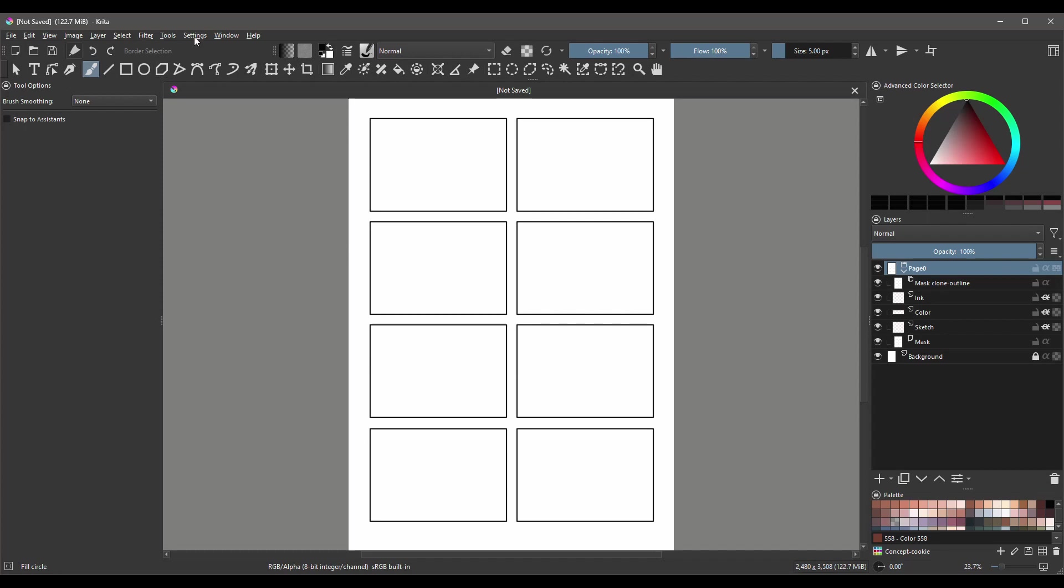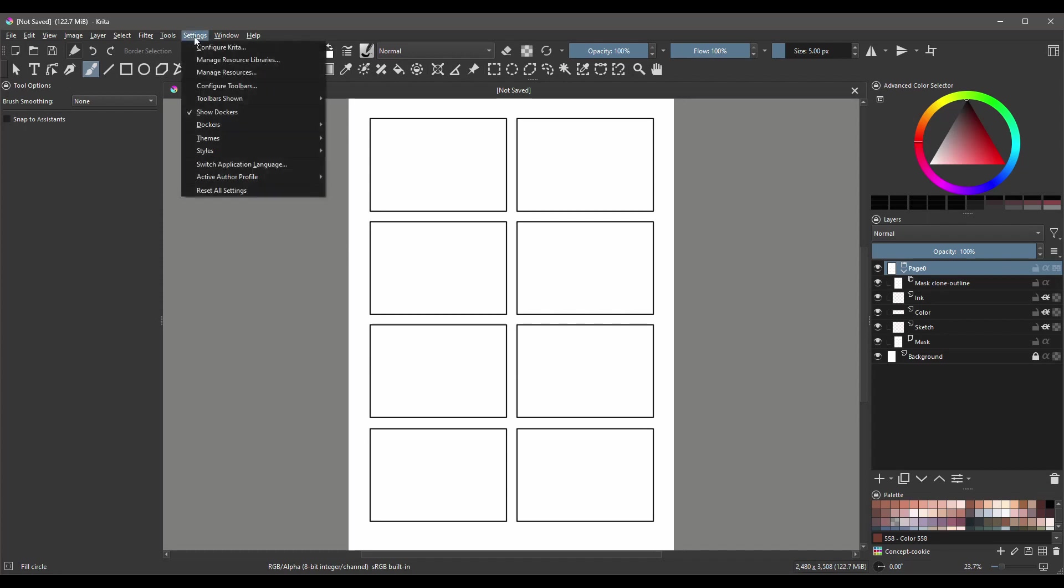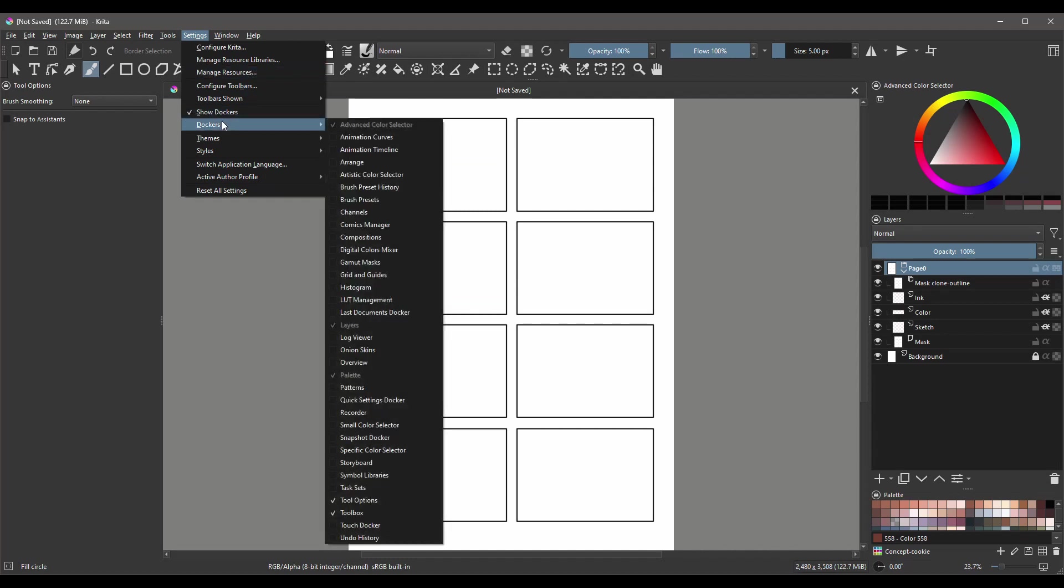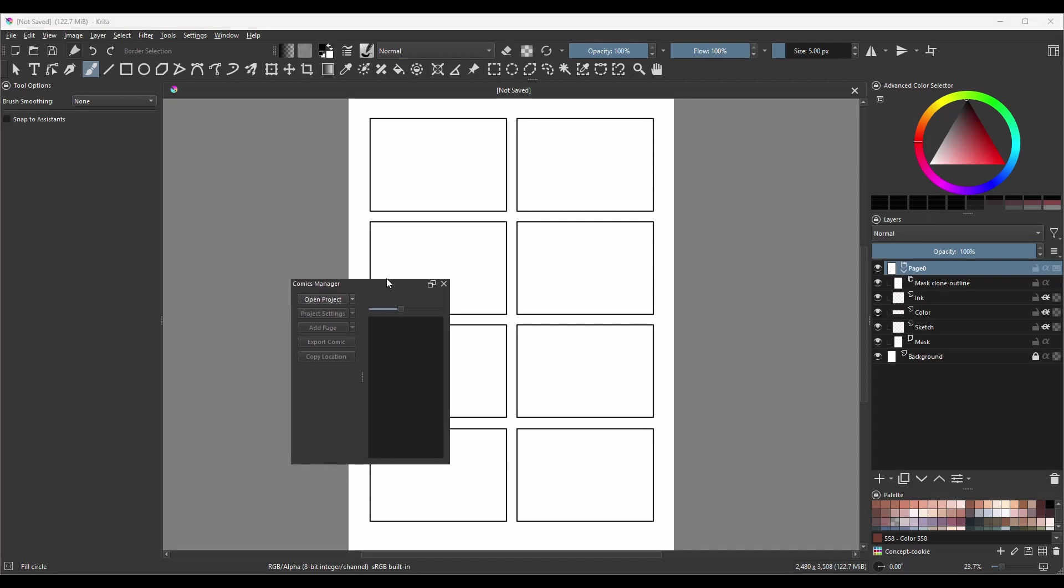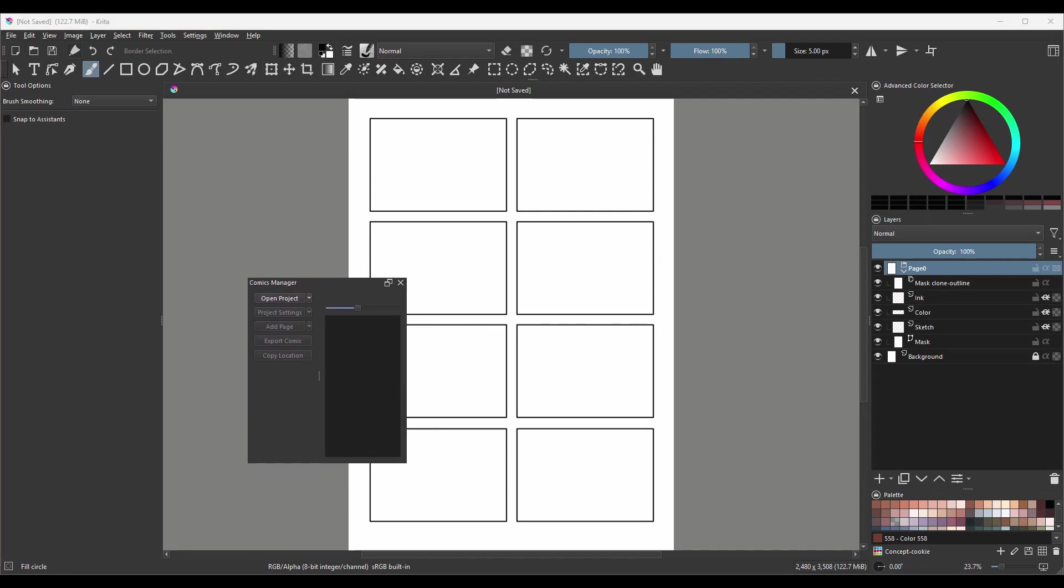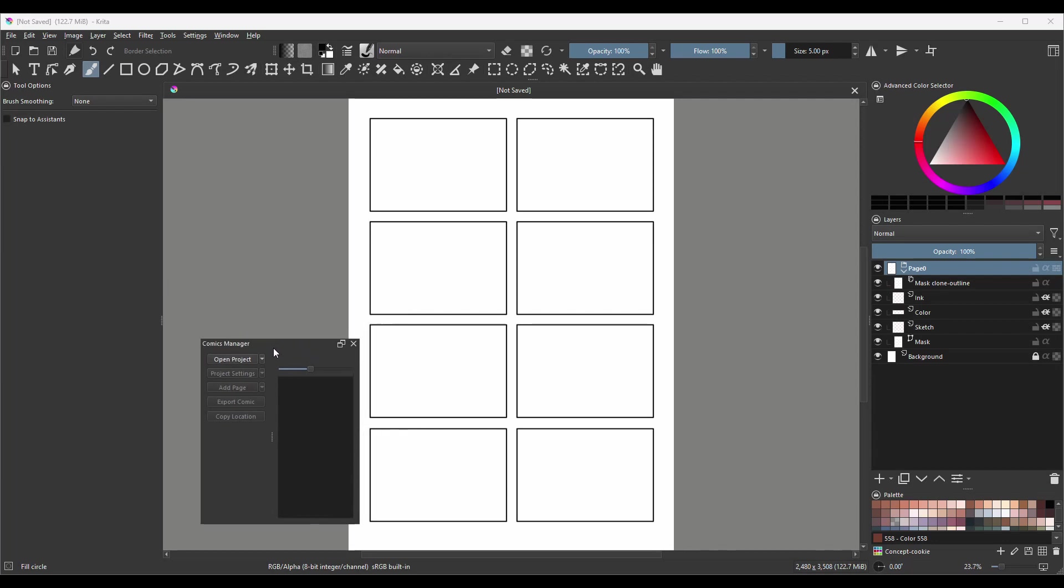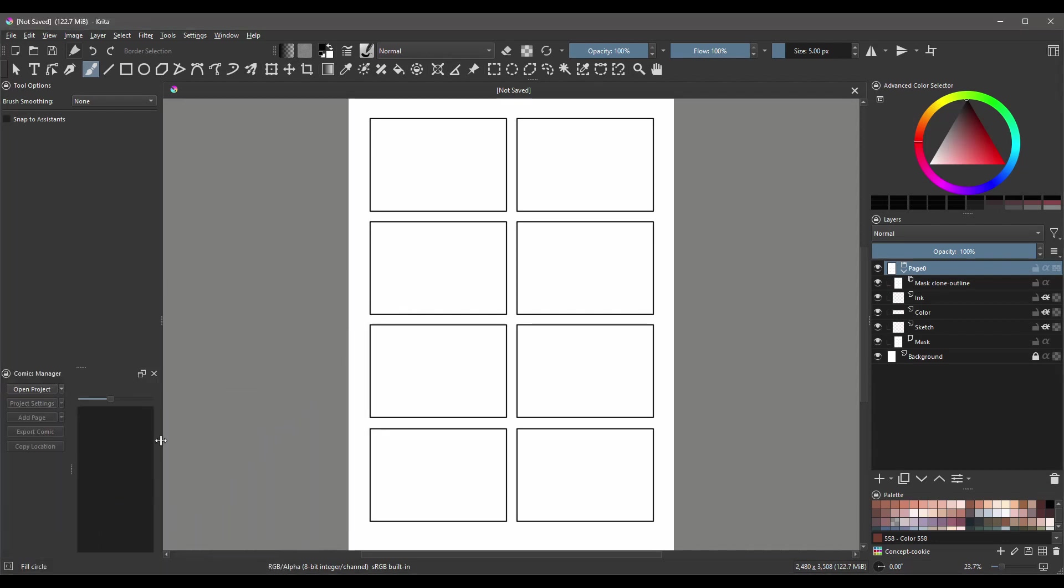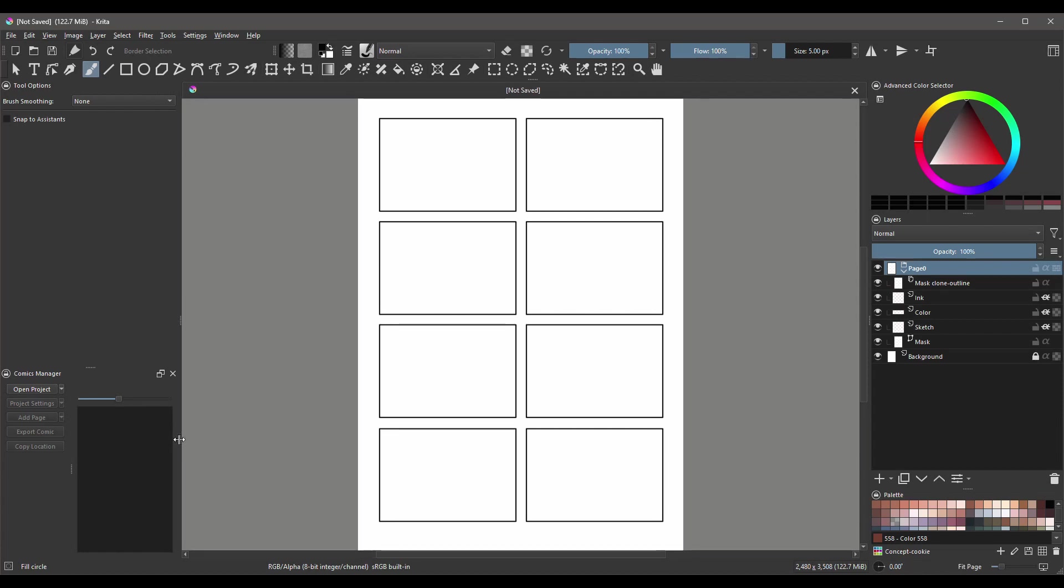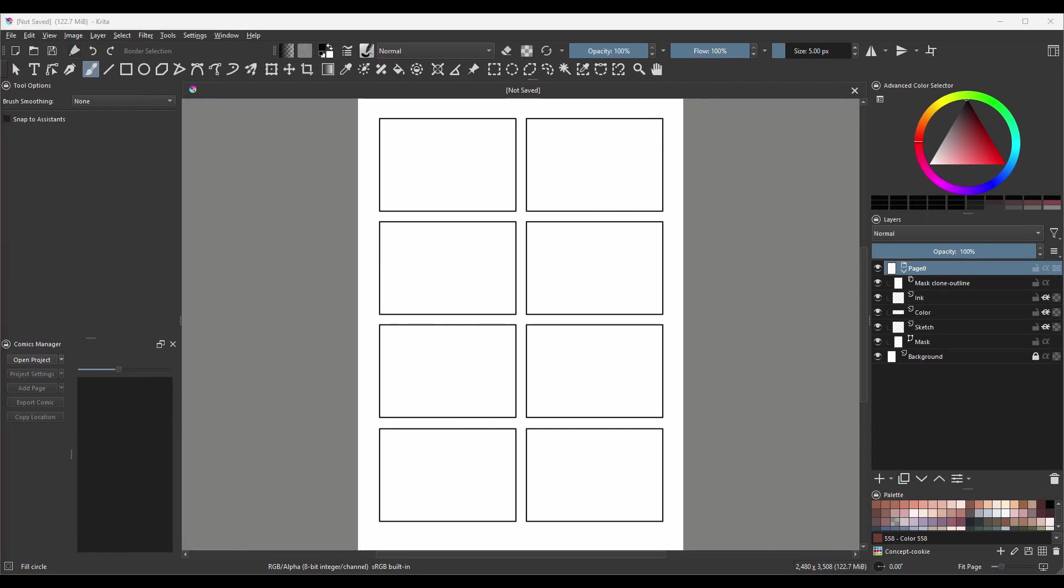So let's grab the manager. Go to Settings. Choose Dockers. And here click on Comics Manager. As always, when you select a new docker, it comes as a floating docker. You may choose to leave it floating around or you may dock it. I am going to dock the manager under my Tool Options docker and resize it a little to see better.